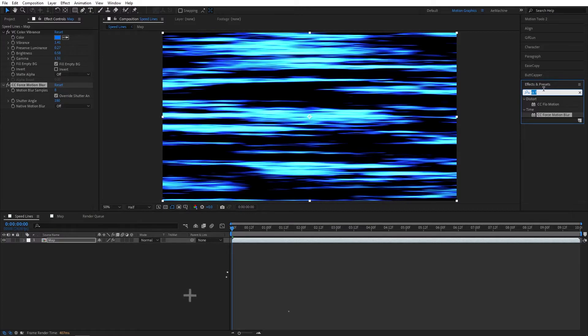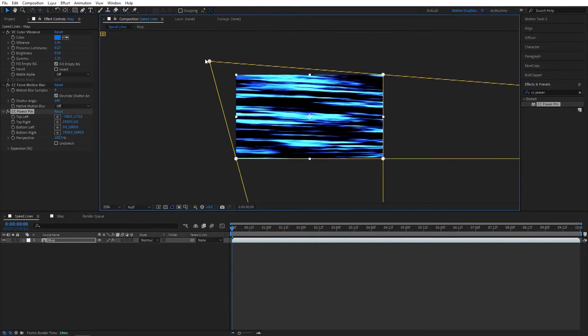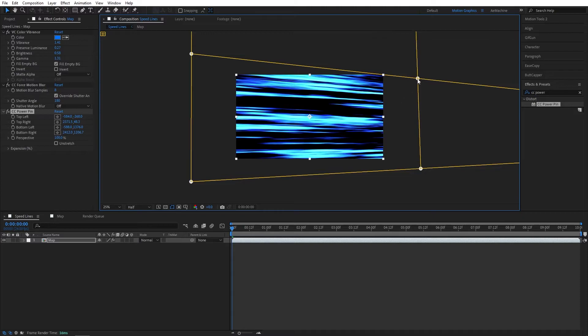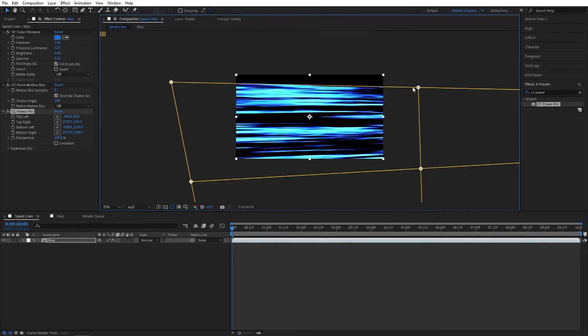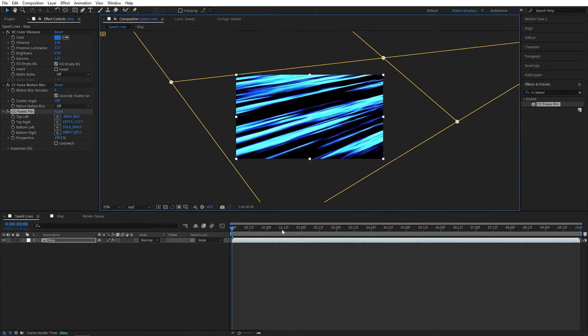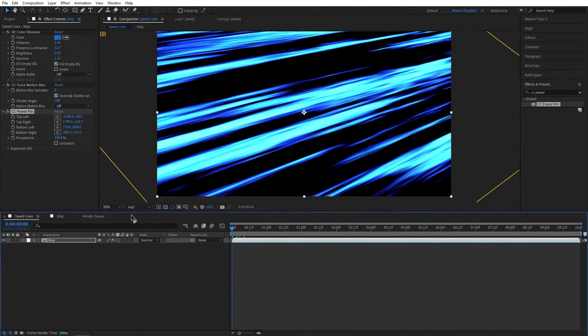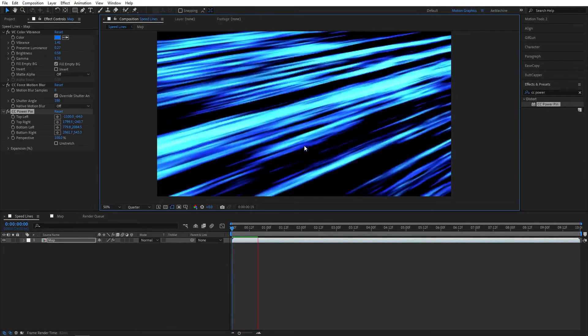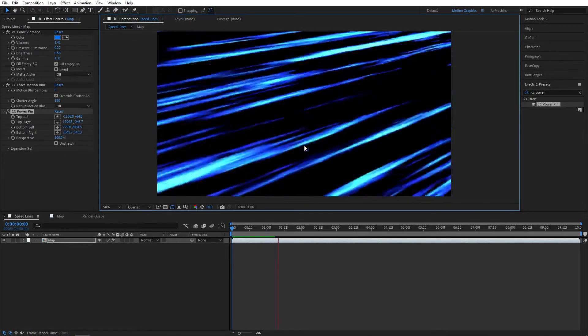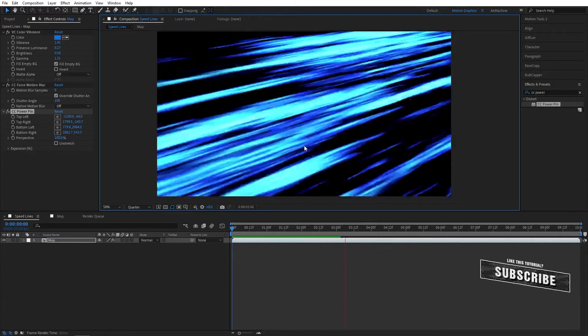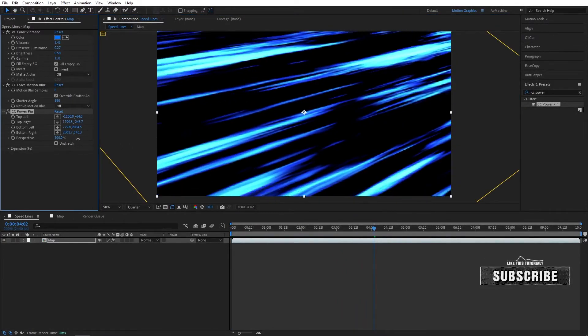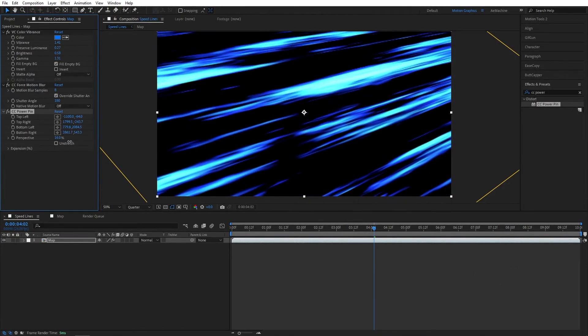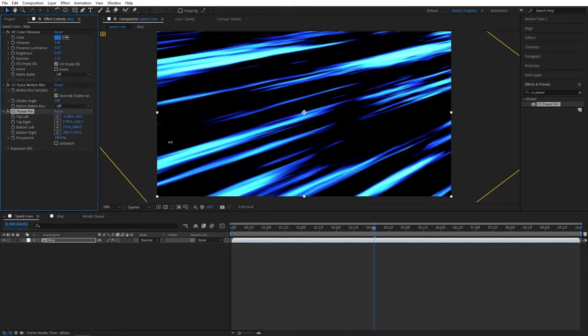Now let's add a CC Power Pin. Using this effect you can distort this image whatever angle you want, like that. Okay, as you can see, you can just play with the perspective. If you want lower value you can reduce it, if you want higher value you can increase it to 100.